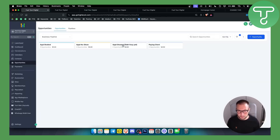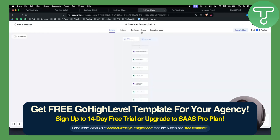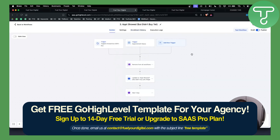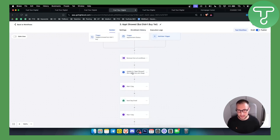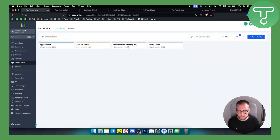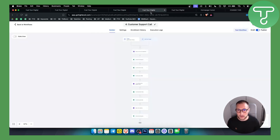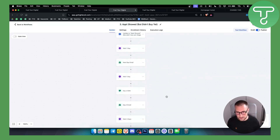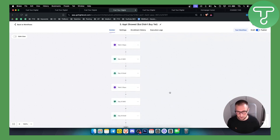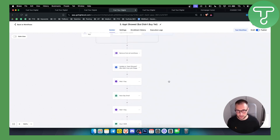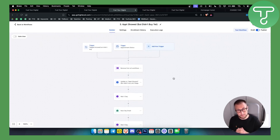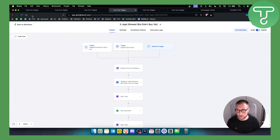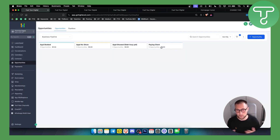The third automation is appointment showed but they didn't buy it. It's pretty much the same and it also updates your leads to be in the appointment showed but didn't buy section. They have next-day emails, SMS follow-ups, email follow-ups, and so on — for the people that didn't buy, so you're basically following up with them to make a decision.